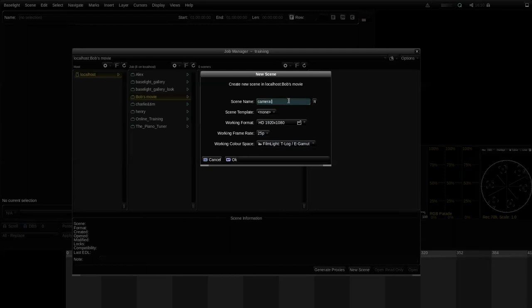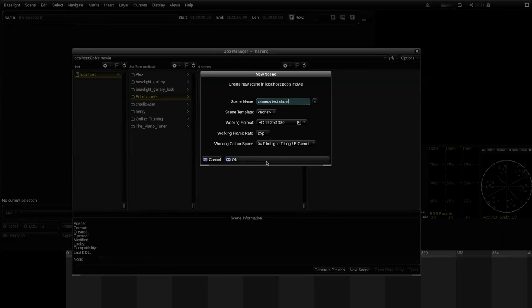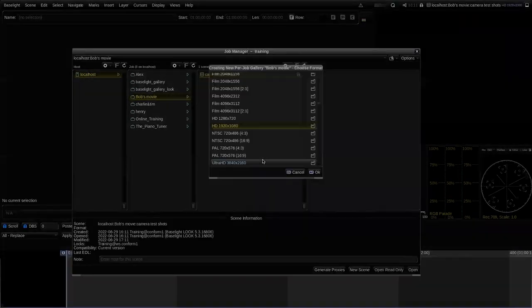I'm going to give the scene a name — I'll call it 'Camera Test Shots', because this scene is what I'm going to use for grading some test shots I've shot for this movie. Before clicking OK, I'll point out the 'Scene Template' option. Scene templates can set up all sorts of other parameters within the scene — that's a more advanced way of working. For now I'll leave it set to none, but we will cover scene templates in a future tutorial.